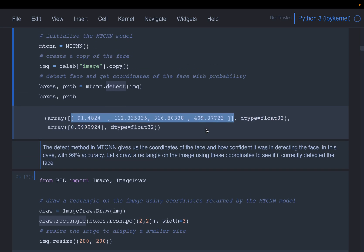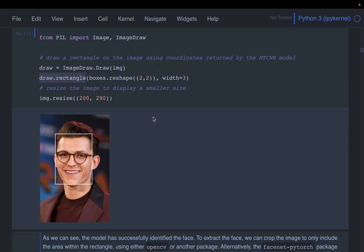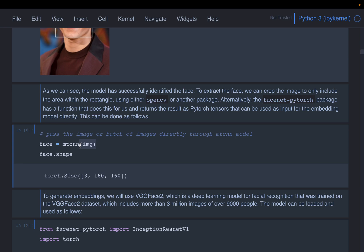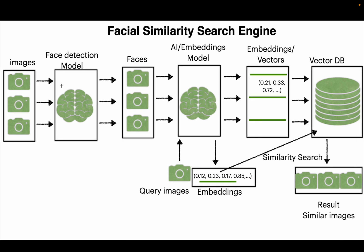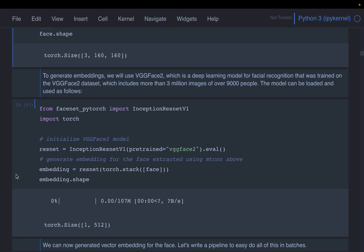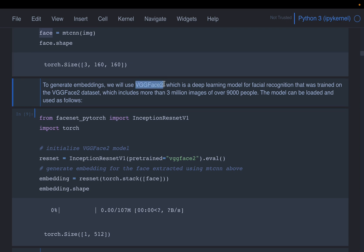We could use OpenCV with those four coordinates to crop the image ourselves, but FaceNet has a built-in function where we simply supply the image and it extracts the face automatically. So we pass each image through this model, extract the faces, then apply the embedding model to create vectors and insert them into the vector database — a process we've already seen. For creating the embeddings, since we are working with faces, we use a model suited for facial features.